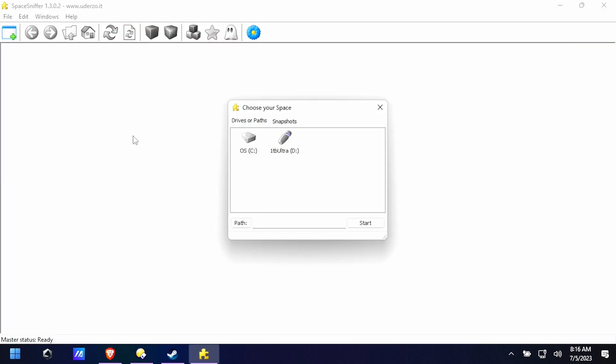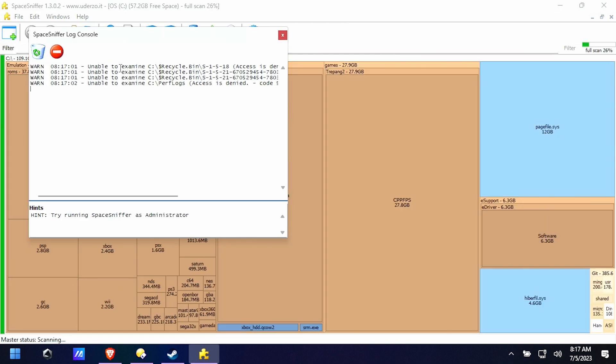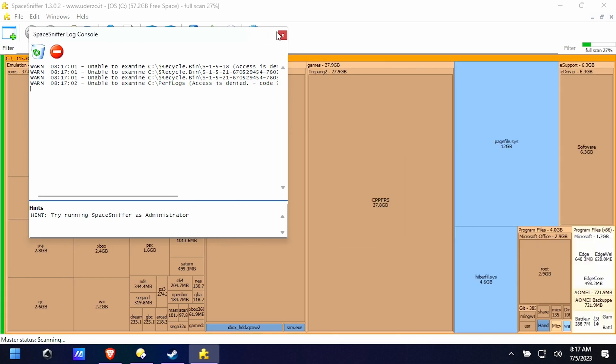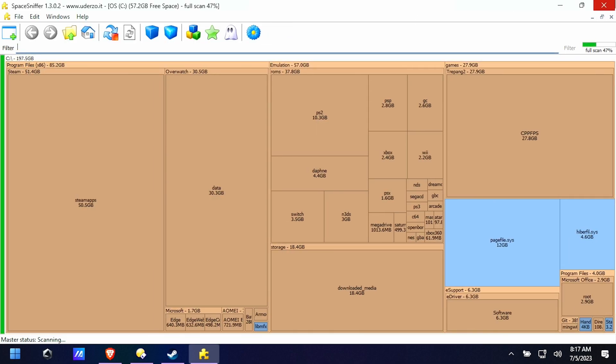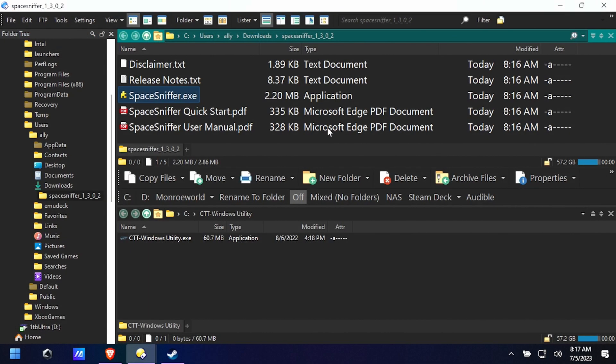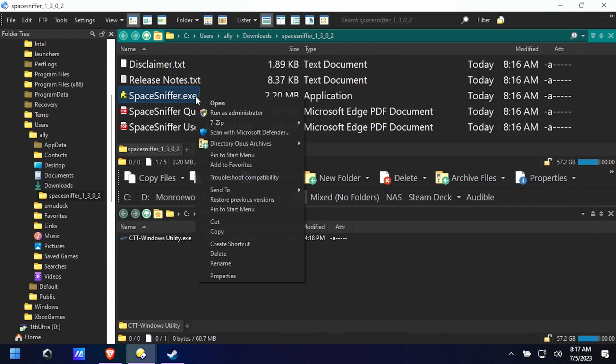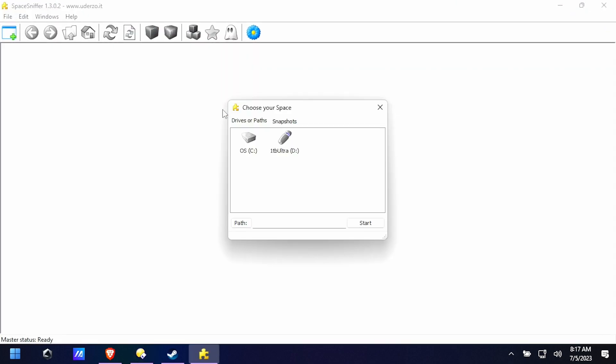Now if you run it directly like that and you select your C drive you're going to realize there's certain things you can't get access to because it's not running as administrator, right? So restart it as administrator, run as administrator